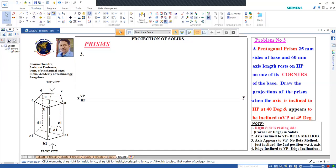Now we shall start the problem. A pentagonal prism with 25 mm sides of base and 60 mm axis length rests on HP on one of its corners. In solids, the resting side is always towards the right side - it may be a corner or edge. Draw the position of the prism when the axis is inclined to HP at 40 degrees and appears to be inclined to VP at 45 degrees.